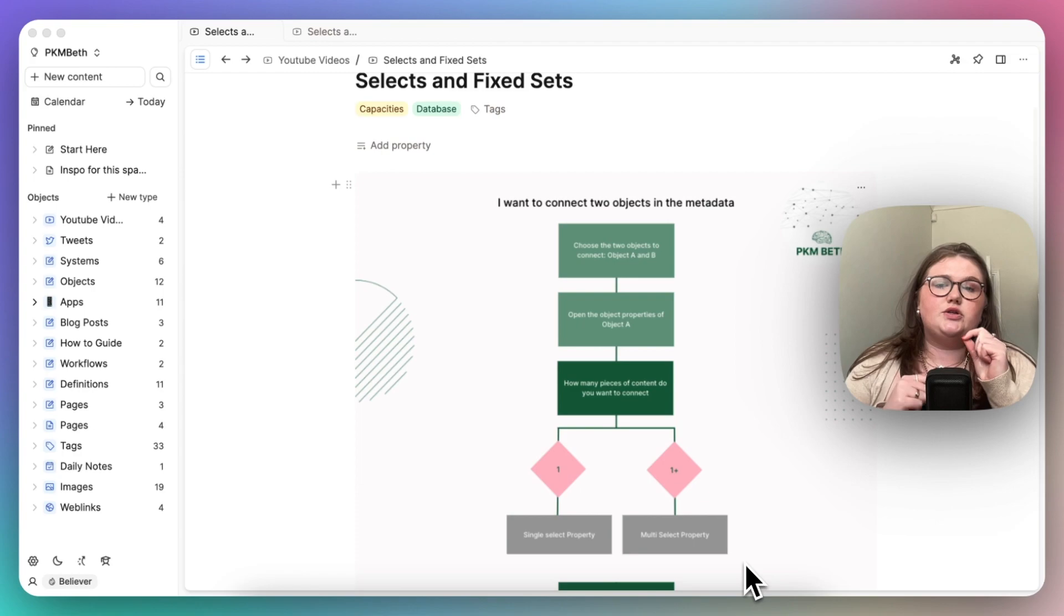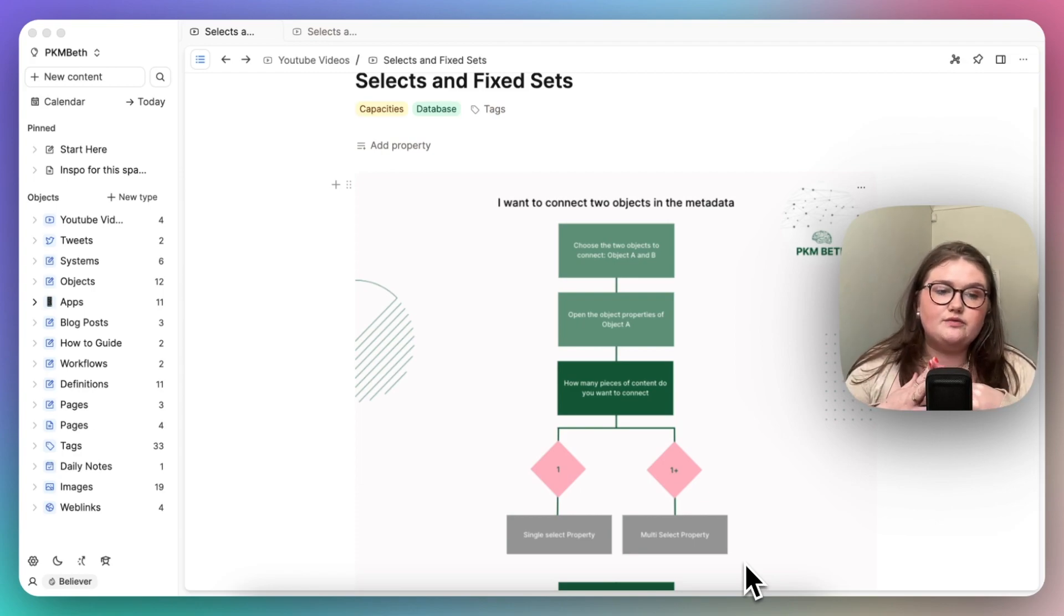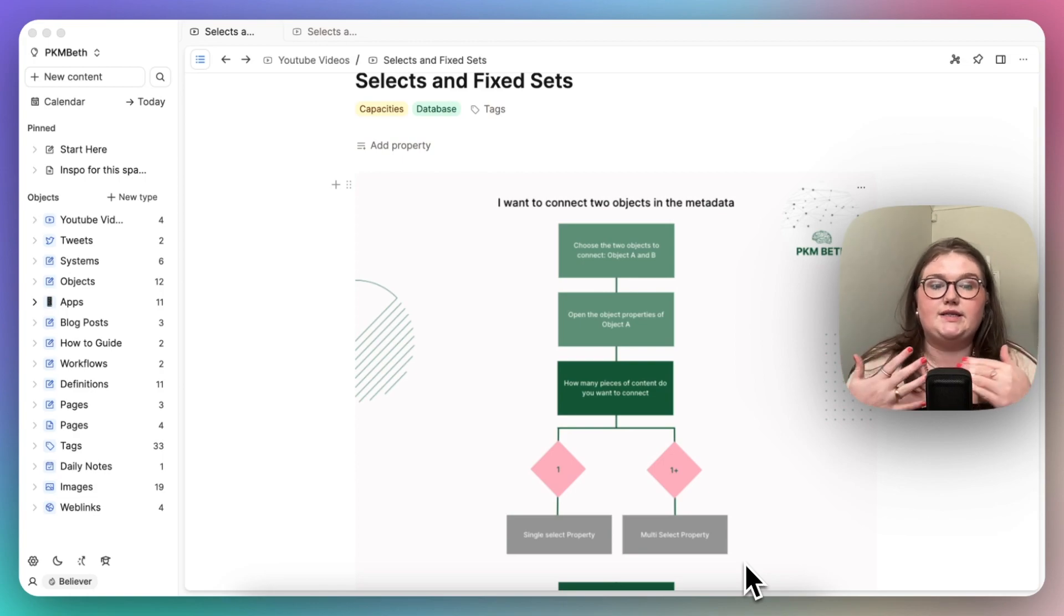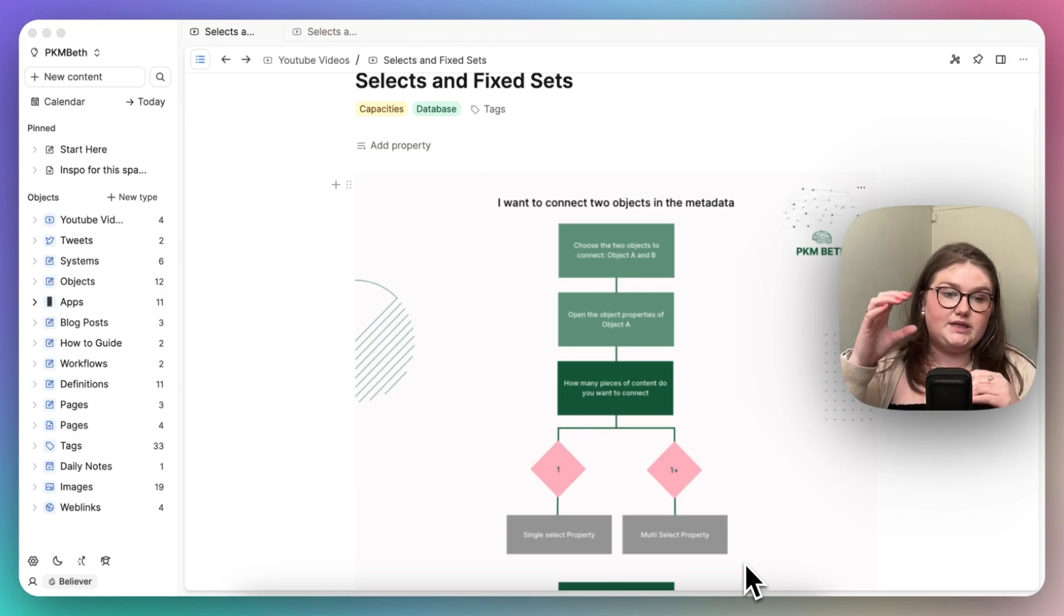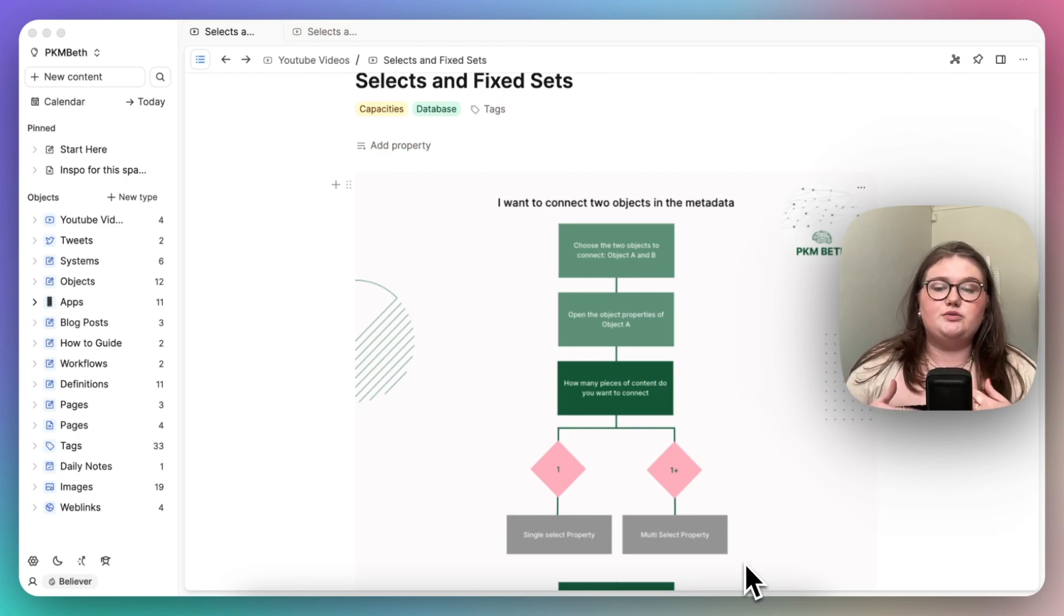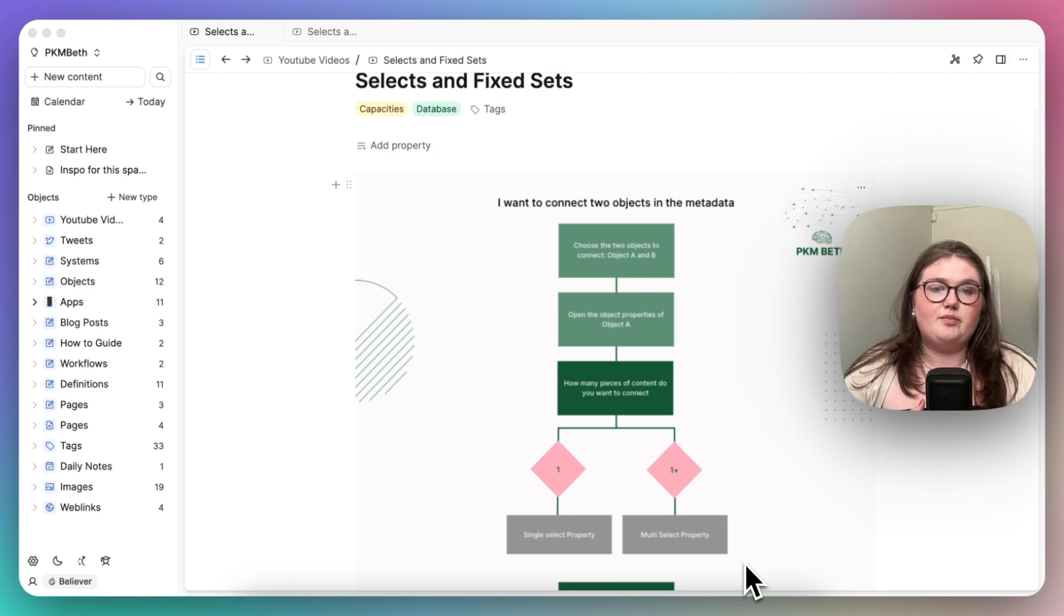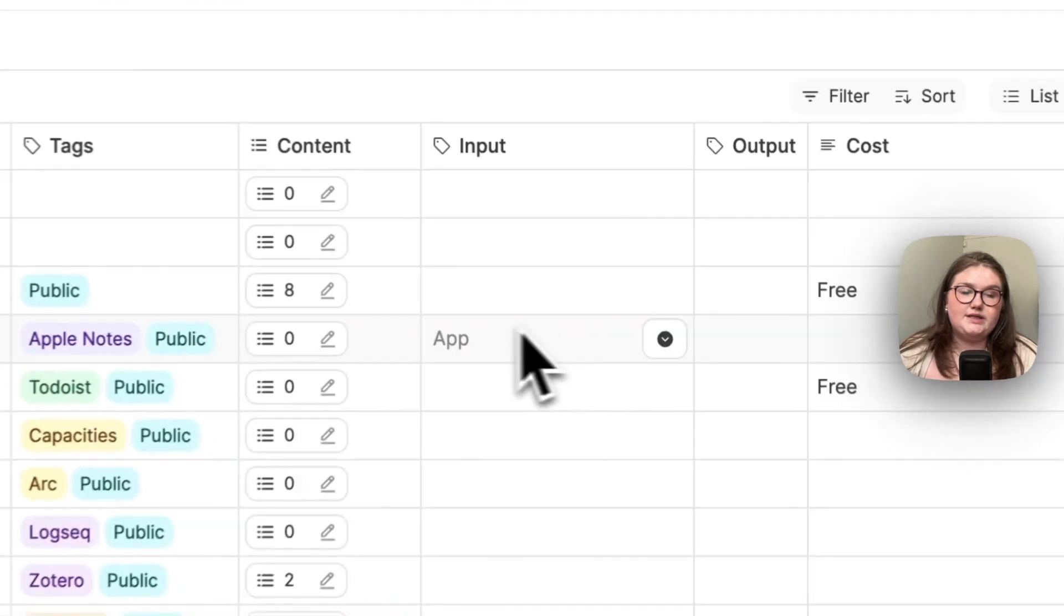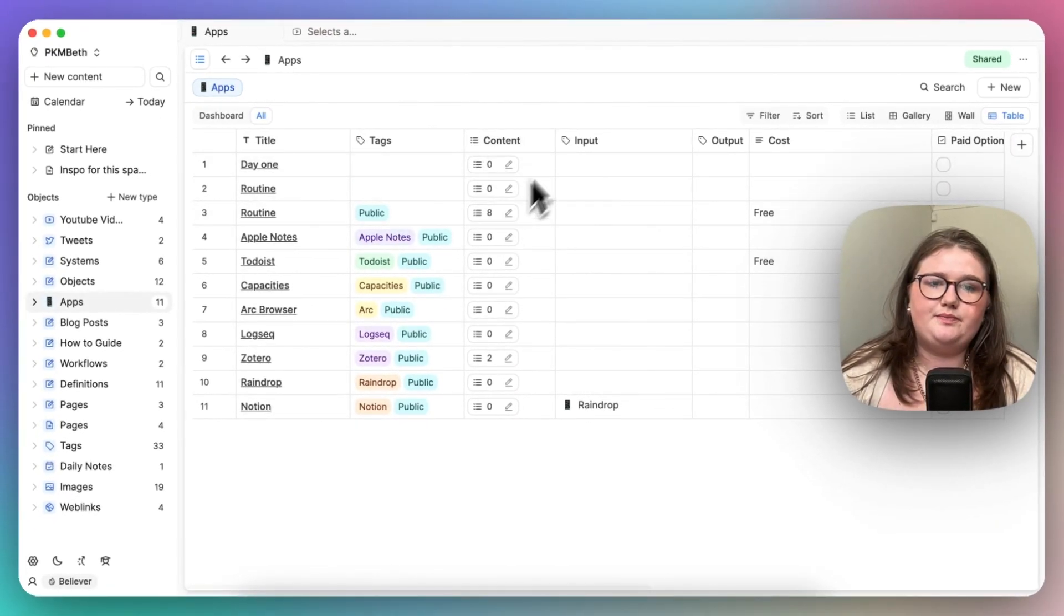And these connections are not in the actual page itself, so with Capacities it's a network note-taking app, you want to be creating links between pieces of content. And you can do that from the database itself, through properties or within the page. In the page you would use the at or the square brackets to create backlinks, but we are doing something slightly different here, and that is creating connections within the database itself, so we're creating fields here.